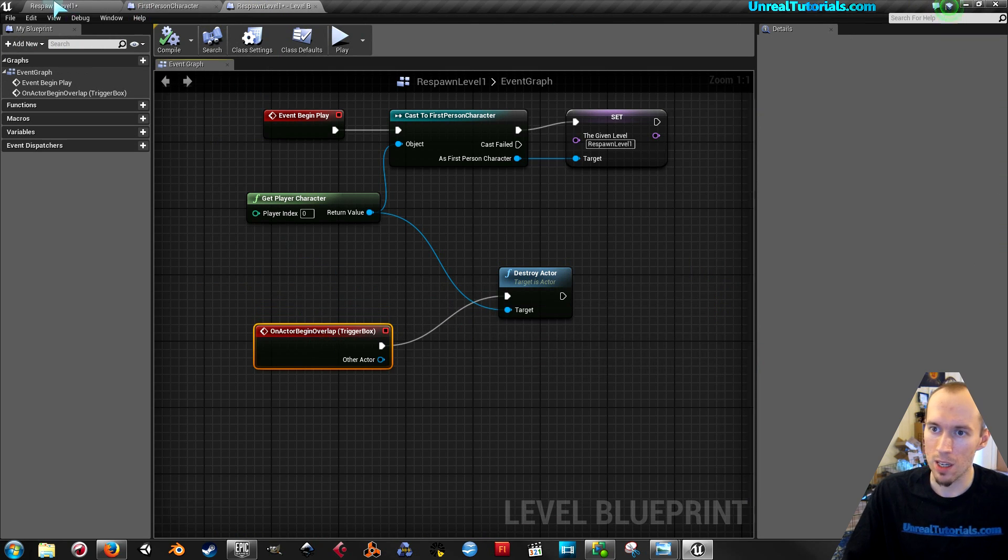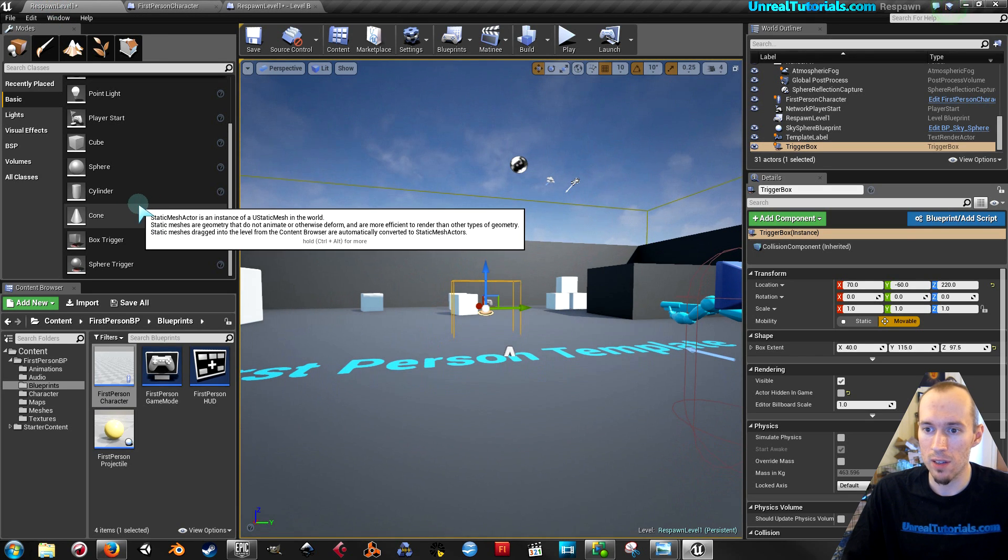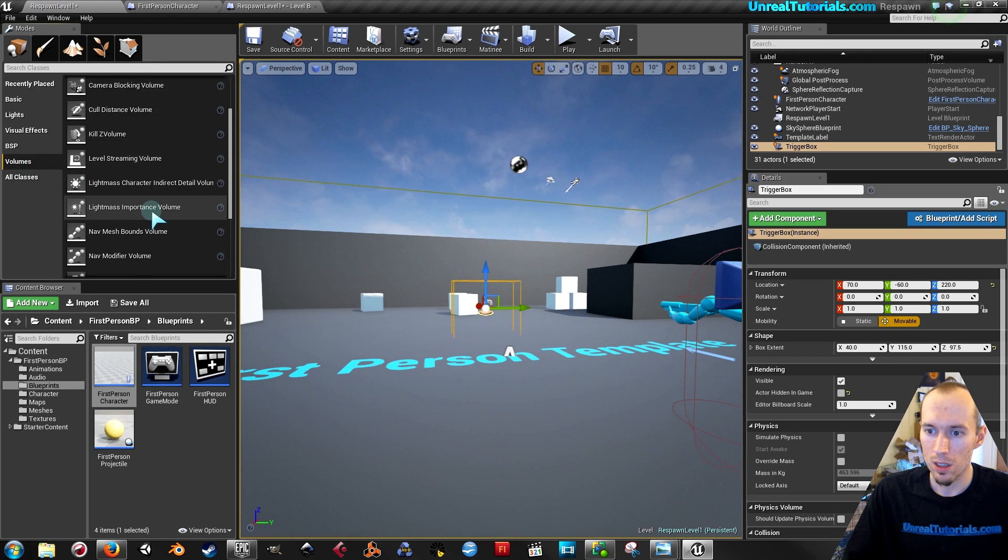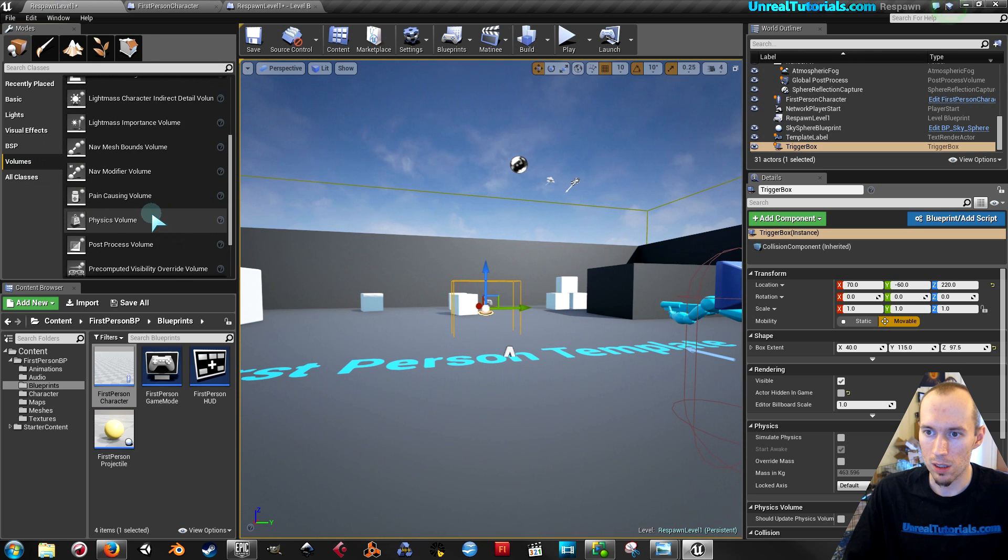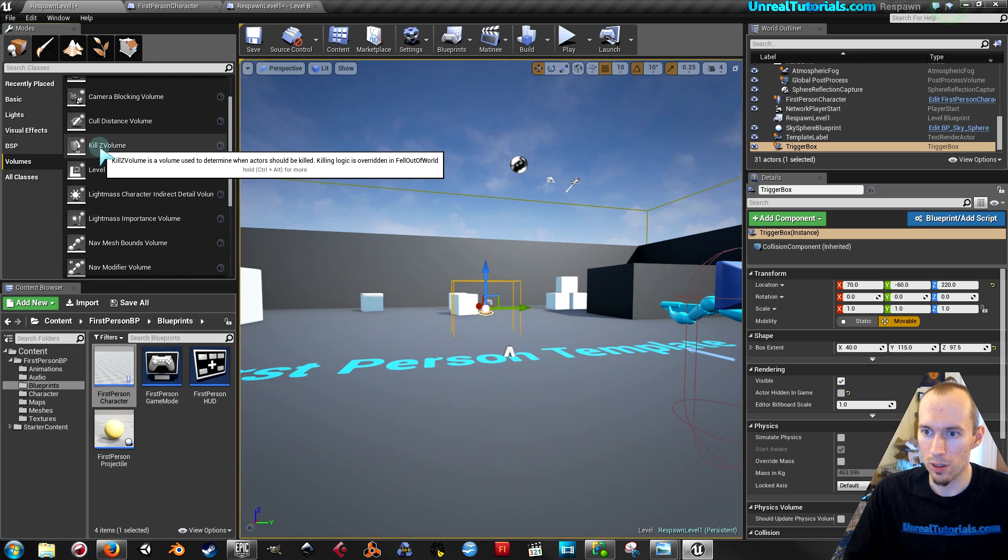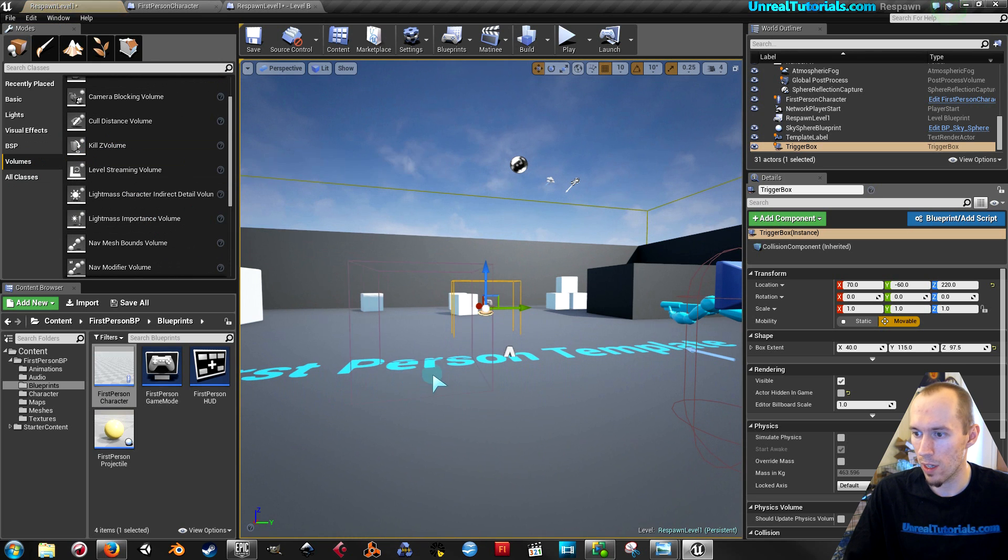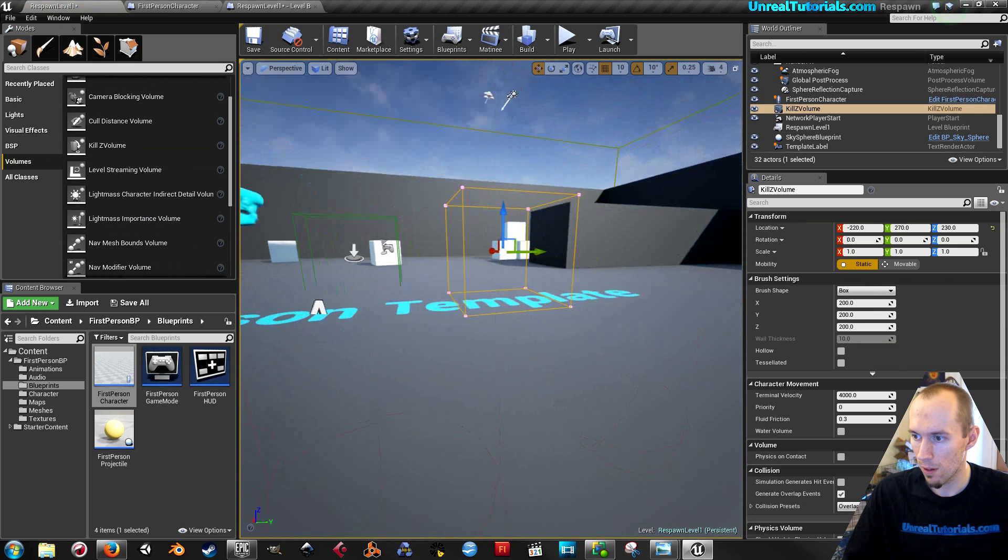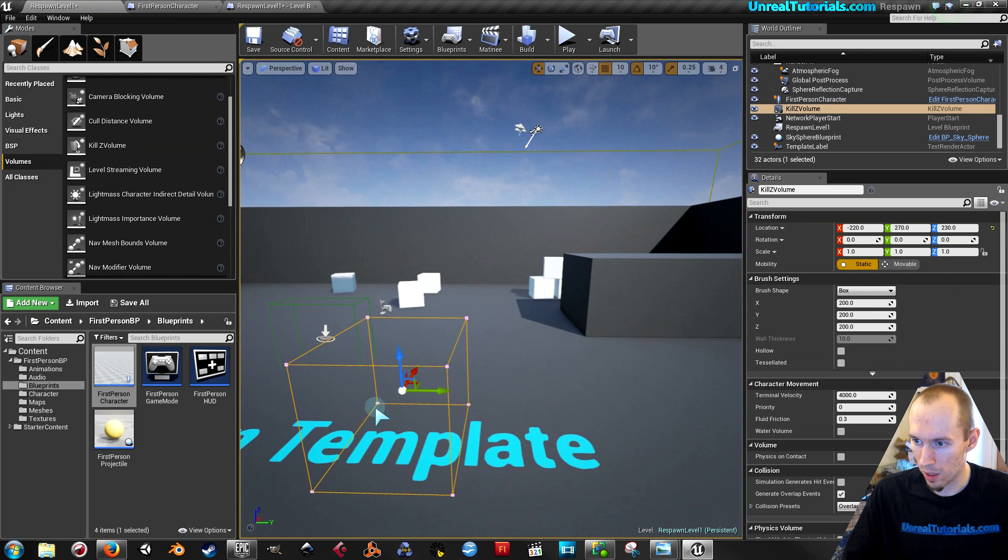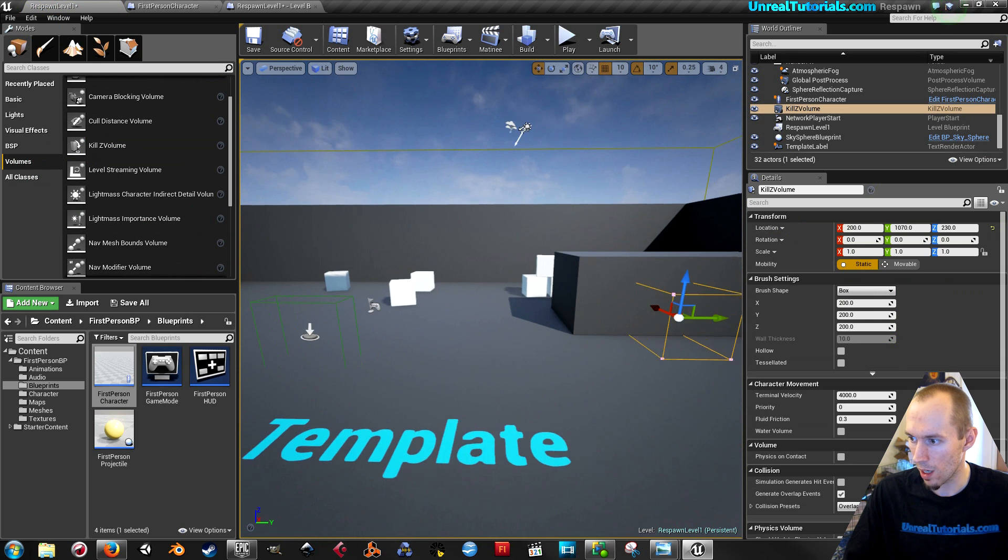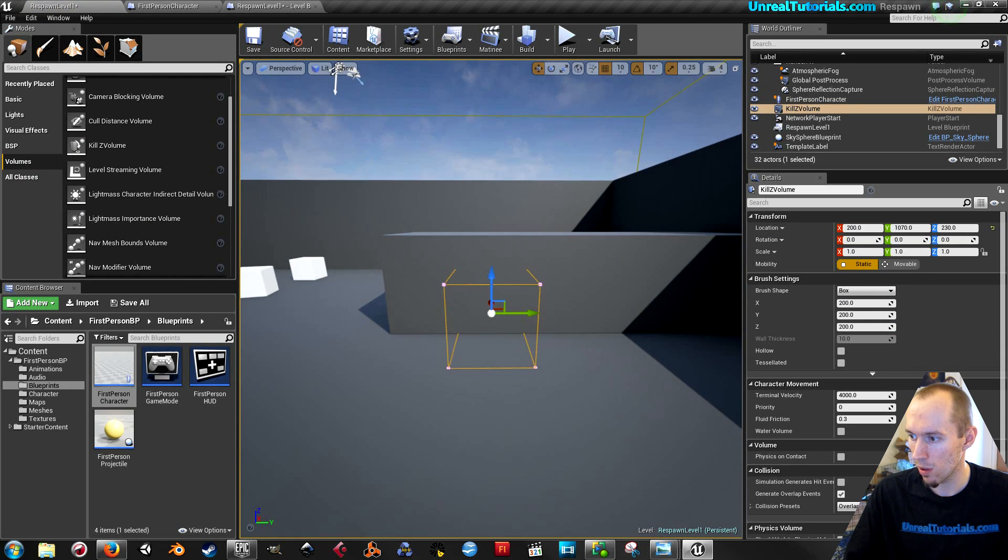So let's say you could use a killz volume. Where are you at? Here you go. Let's drag this killz in here. And I will place it in front of this wall because I can't, as far as I know, make it visible.